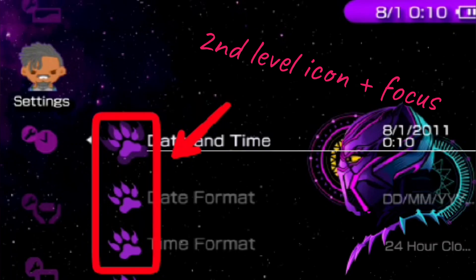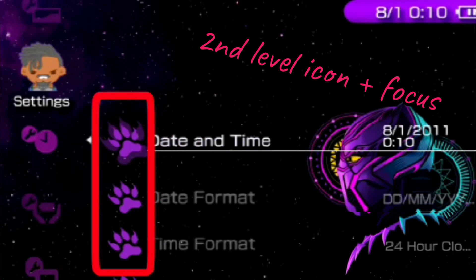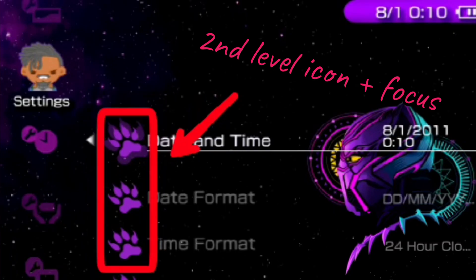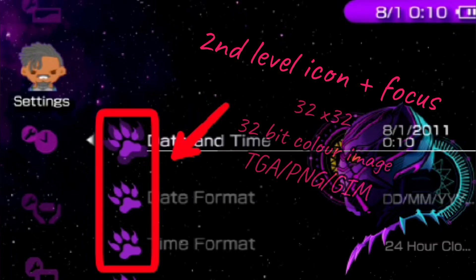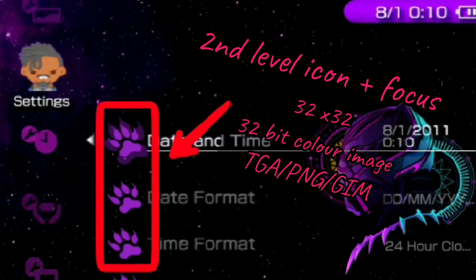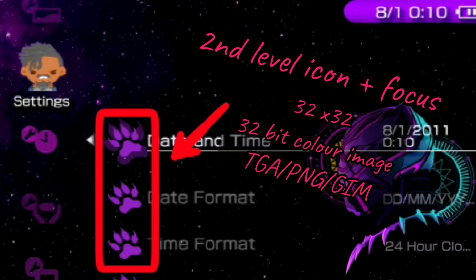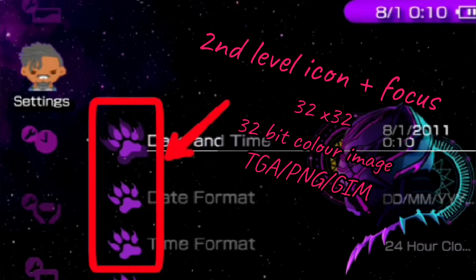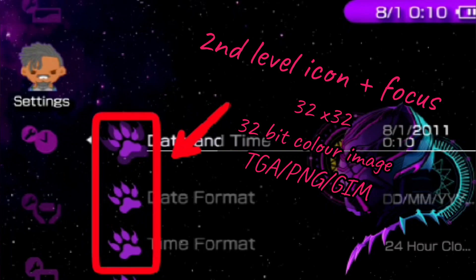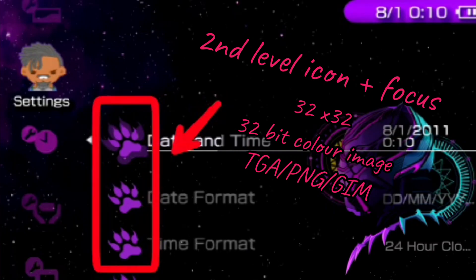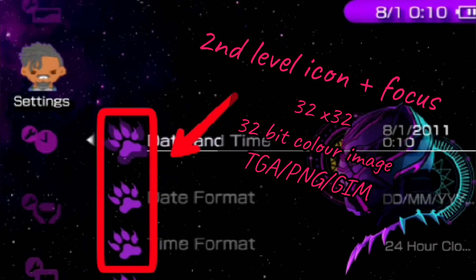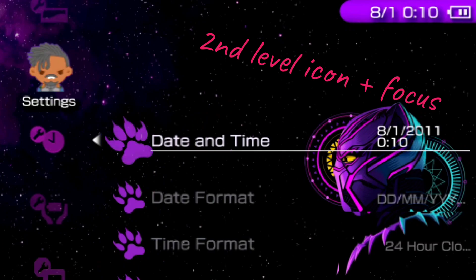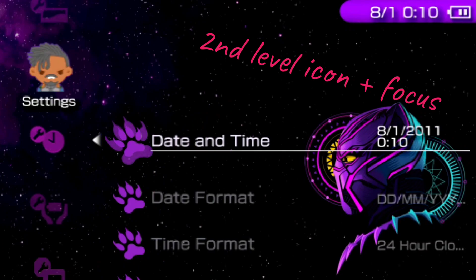The next component is the second level icons, having a size of 32 by 32 pixels. They are also 32-bit color images and can have the formats TGA, PNG, and GMO. The second level icon also has a focus.